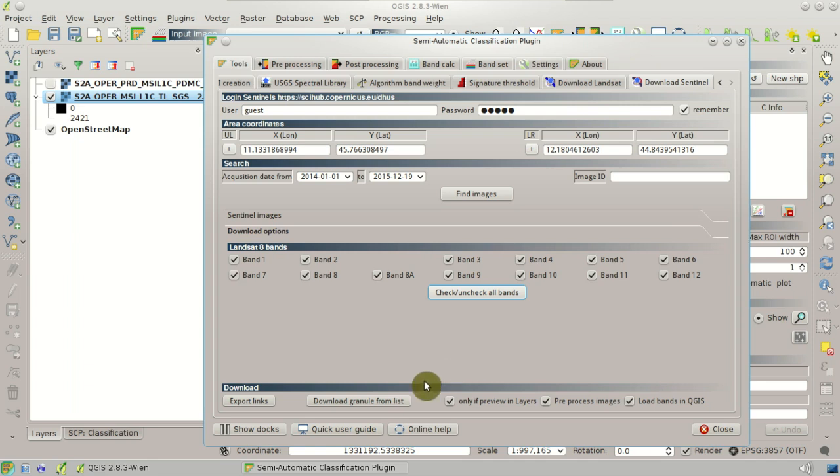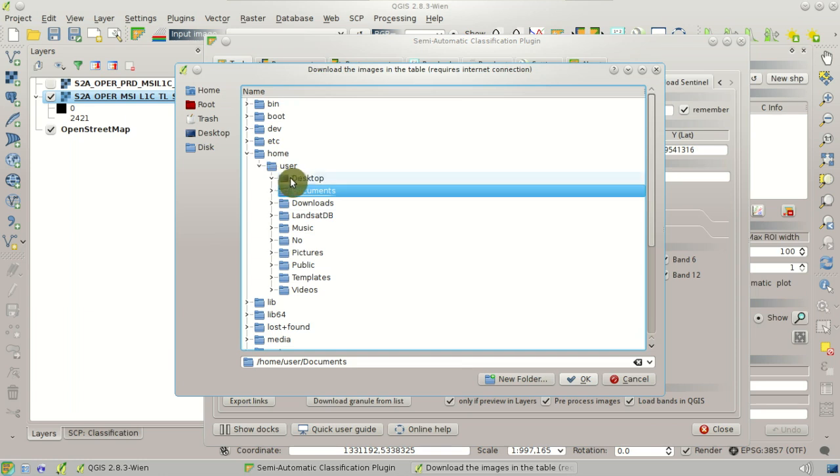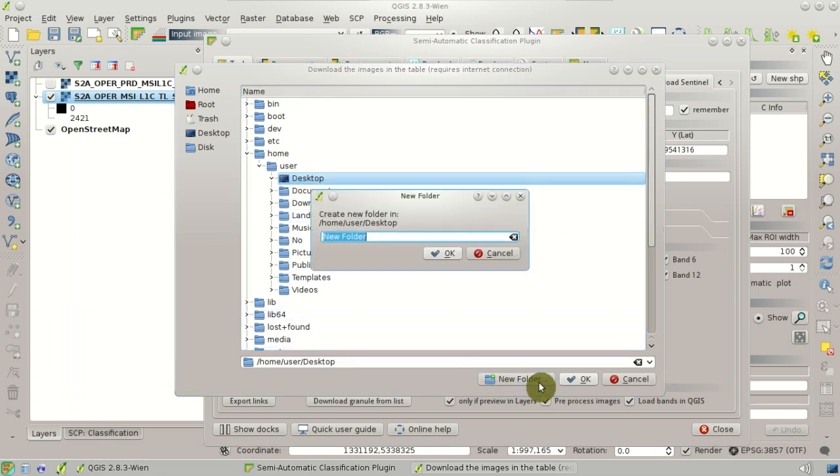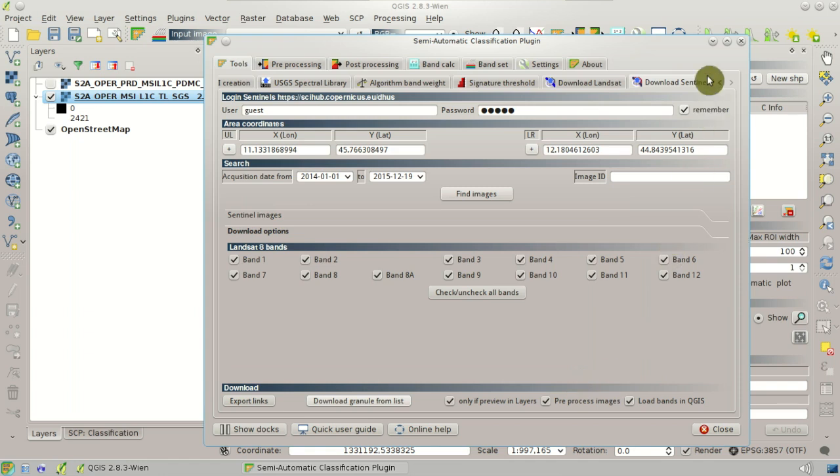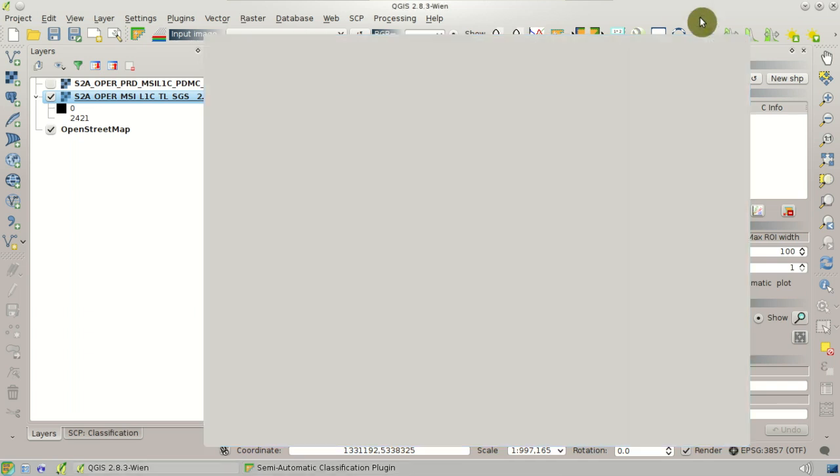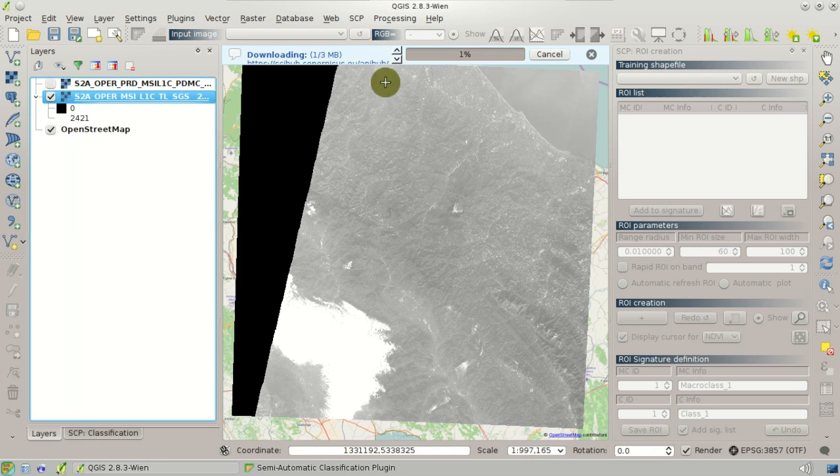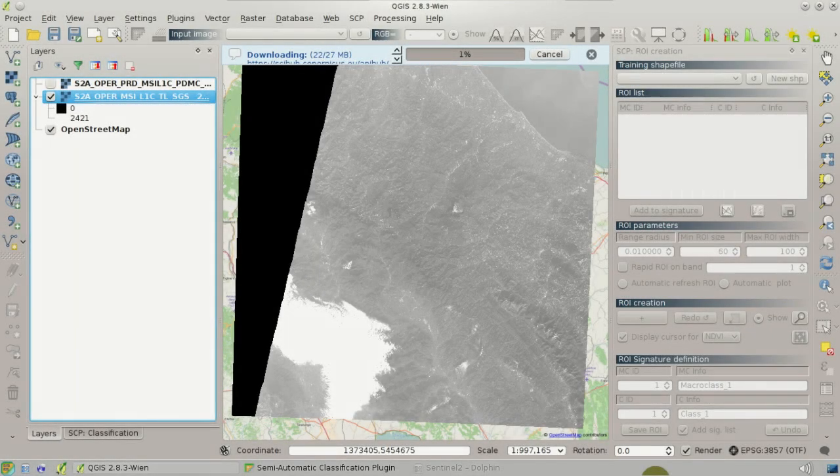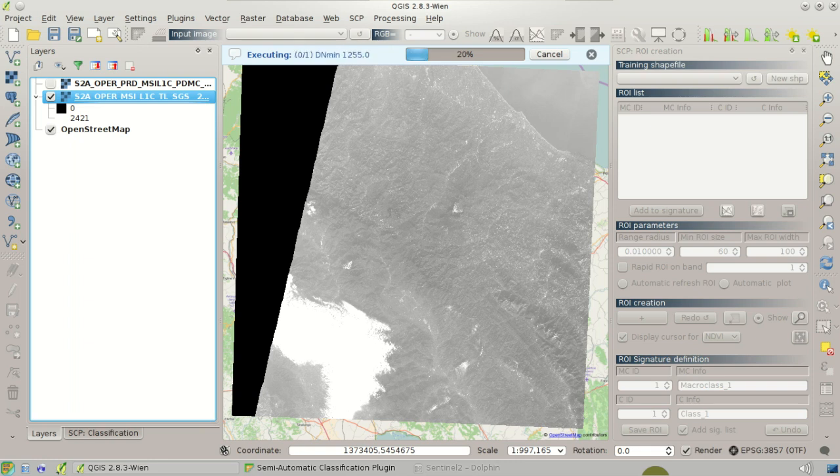Then we can click download and select the destination directory. And the download will start. So of course it will require a few minutes depending on your connection. And after a while the download process will be completed. And once the download is completed, the conversion process will start automatically because of the option checked before.